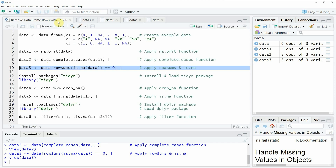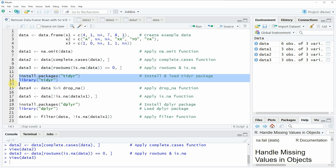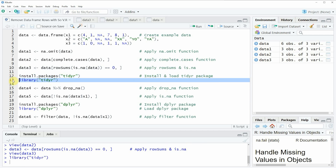So far in this tutorial we have only used functions provided by the basic installation of the R programming language. However there also exist packages that provide functions to manipulate data frames, and one very powerful package is the tidyR package, which we can install and load as you can see in lines 12 and 13 of the code. I have installed the package already so I'm just going to load it with line 13, and after running this line we are able to use the functions of the tidyR package.